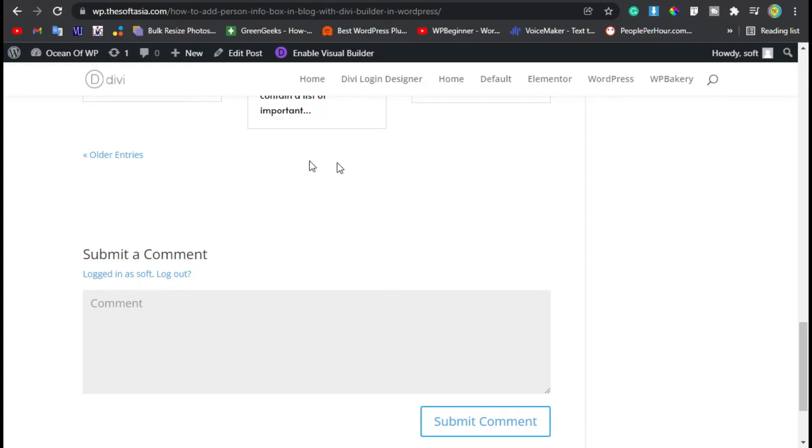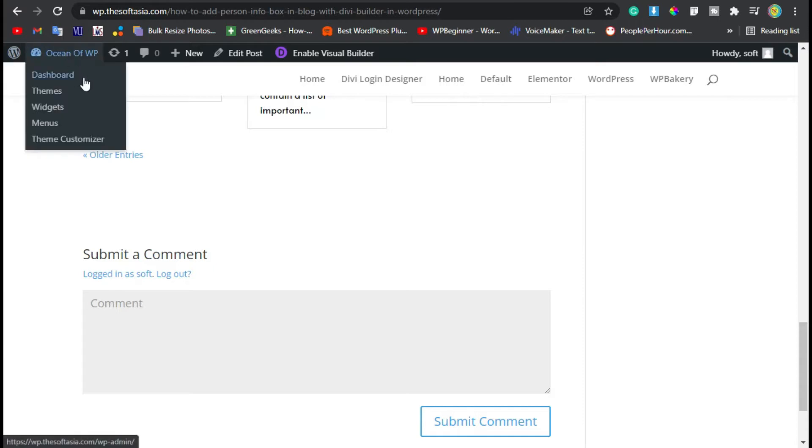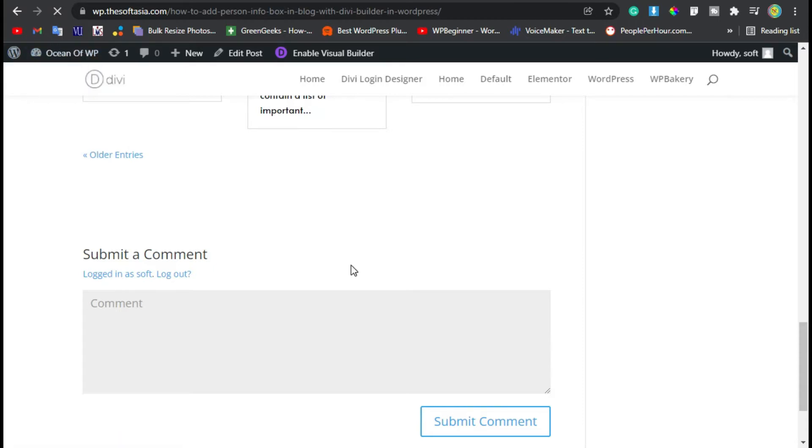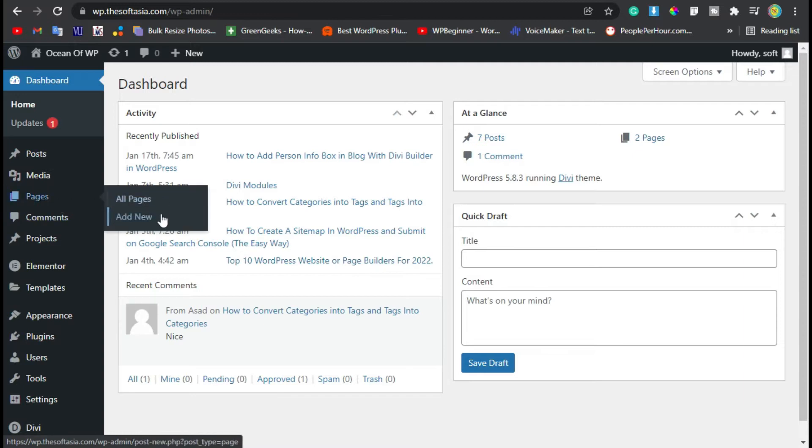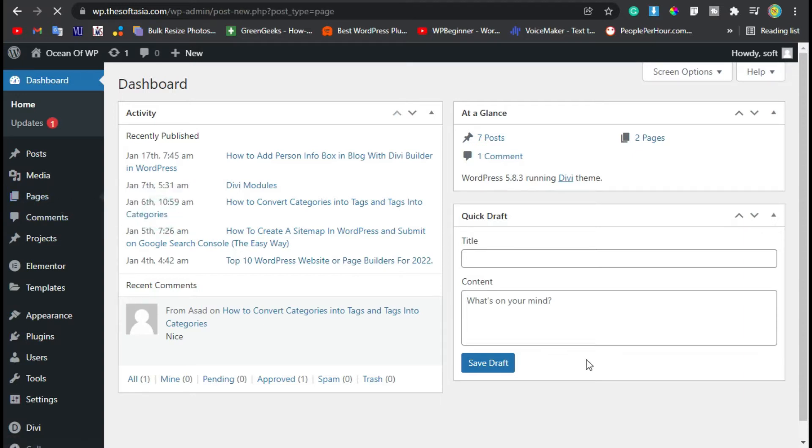To clone an existing page, first we need to login to the dashboard. Once you logged in, go to Pages and click on Add New Page.